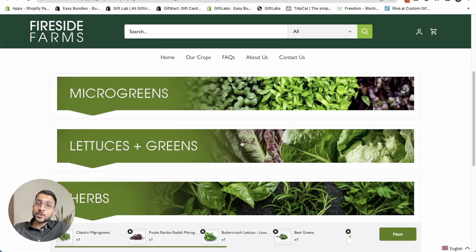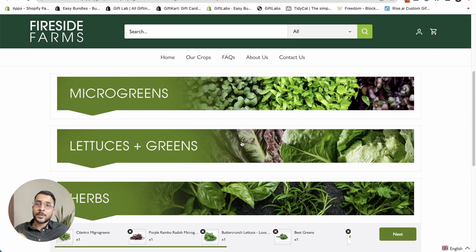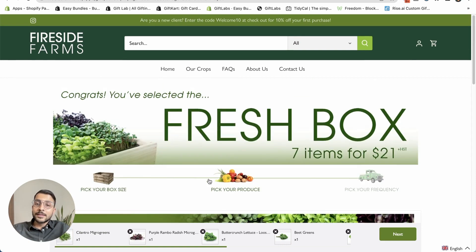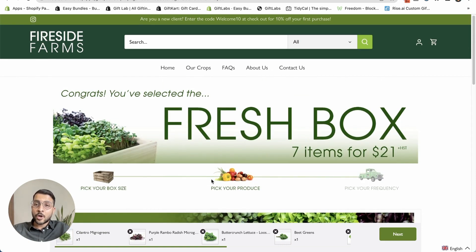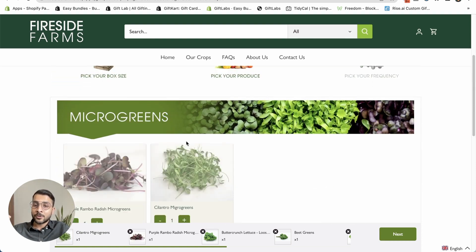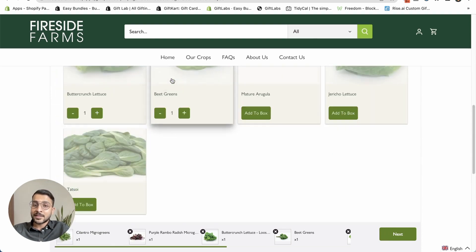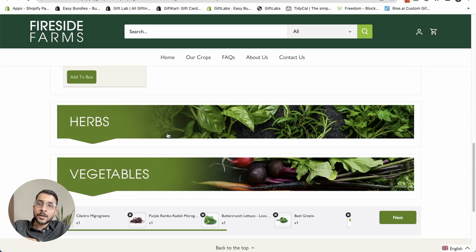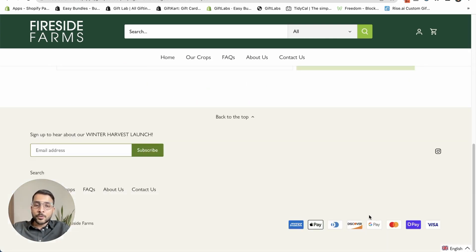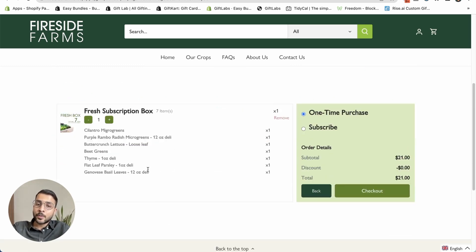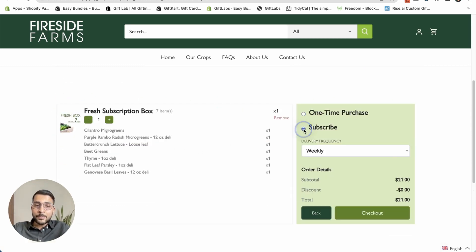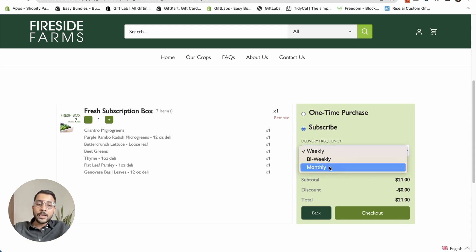The next brand is a farm based out of Canada doing subscription boxes — your customers can actually subscribe to the boxes they create. If you do subscriptions on your store, we integrate with apps like Appstle, Recharge, or any other subscription app. This is another layout where products can be split into different categories, such as a micro greens category and a lettuce and greens category. Once you add a few things, a summary page is created with all your products listed, and you can click subscribe to choose a weekly, bi-weekly, or monthly subscription.